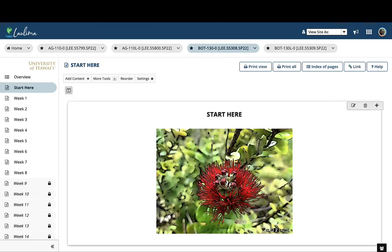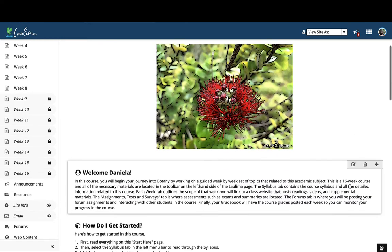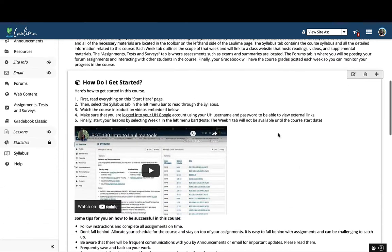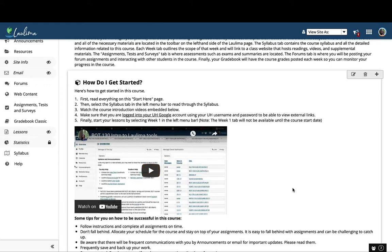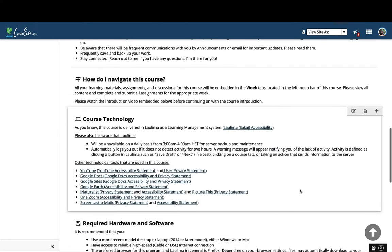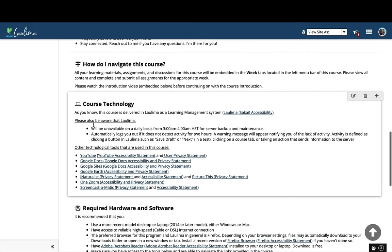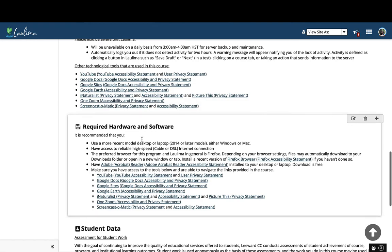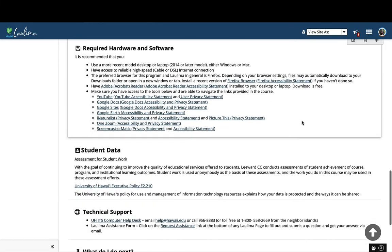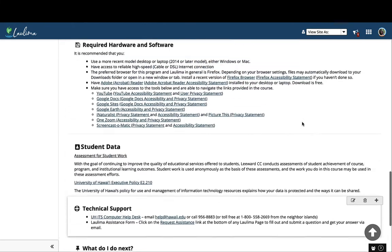In the very beginning of the semester, I go over all the tools and technologies that students will need to interact with the content of this course, including videos, email instructions, but also a list of course technology, required hardware and software, student data, and technical support.